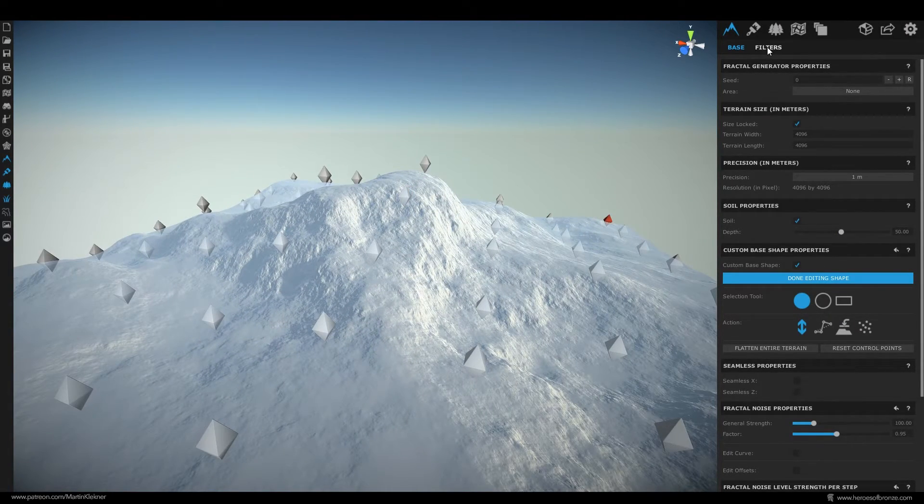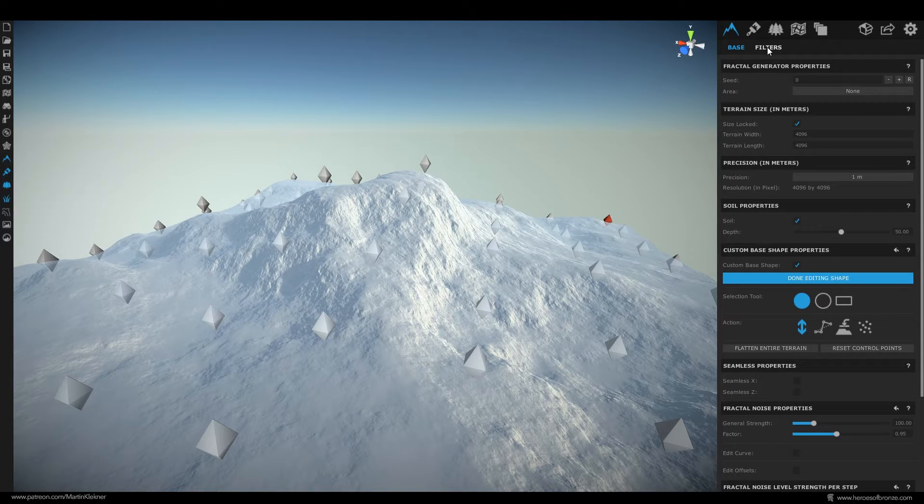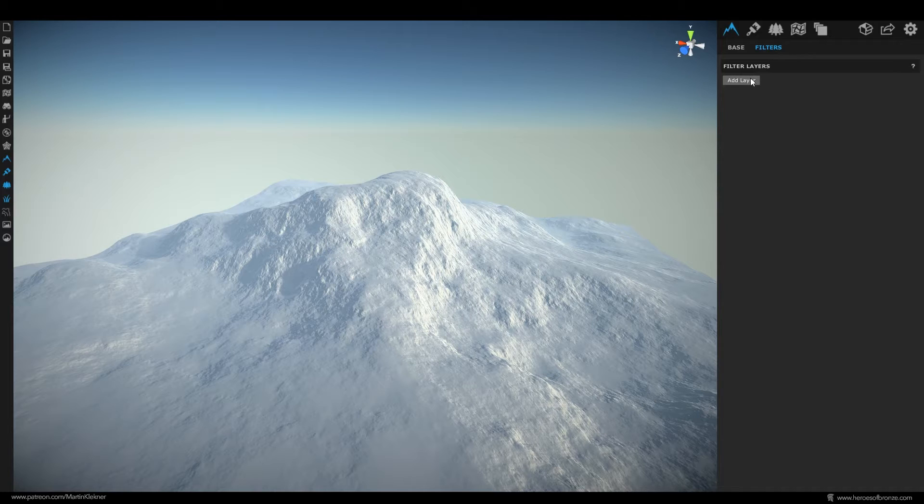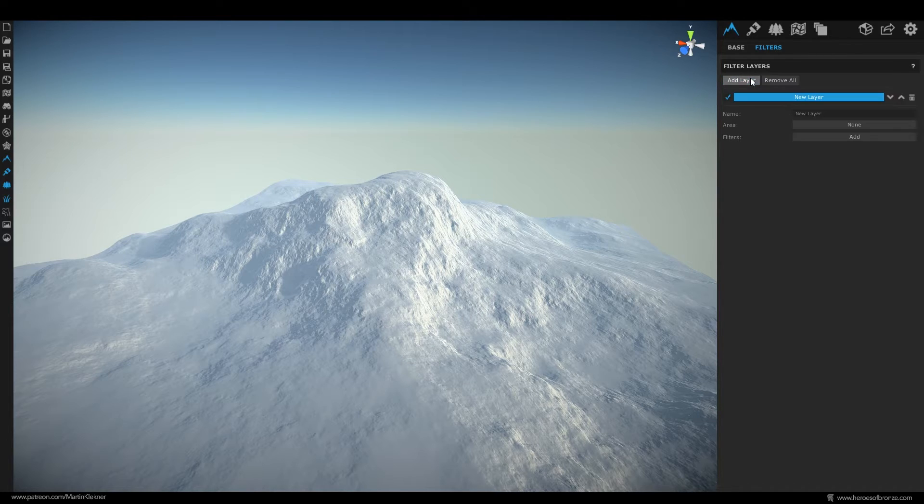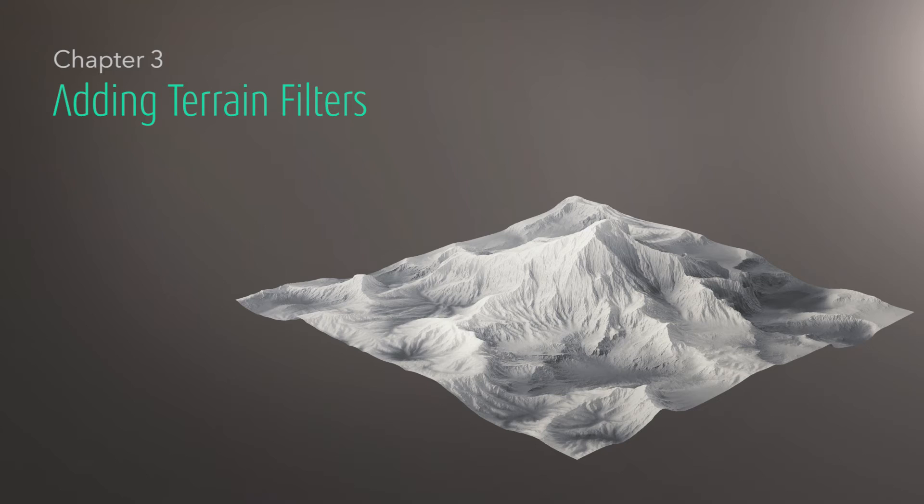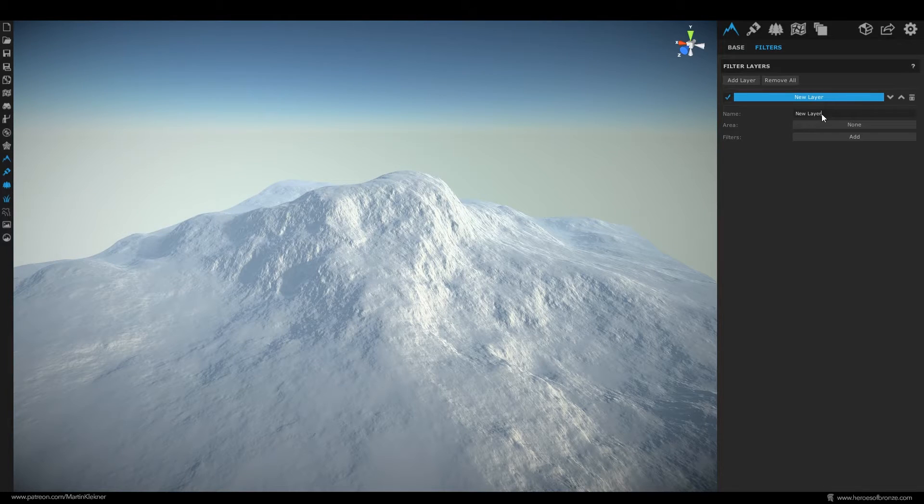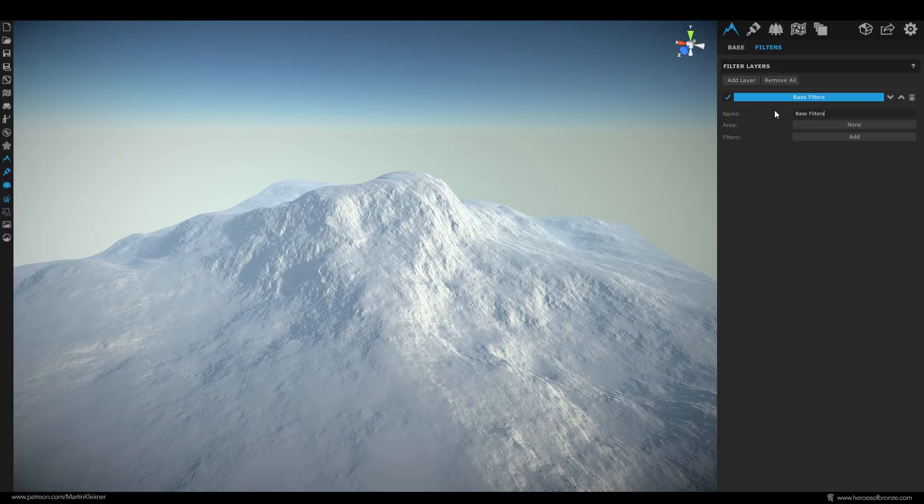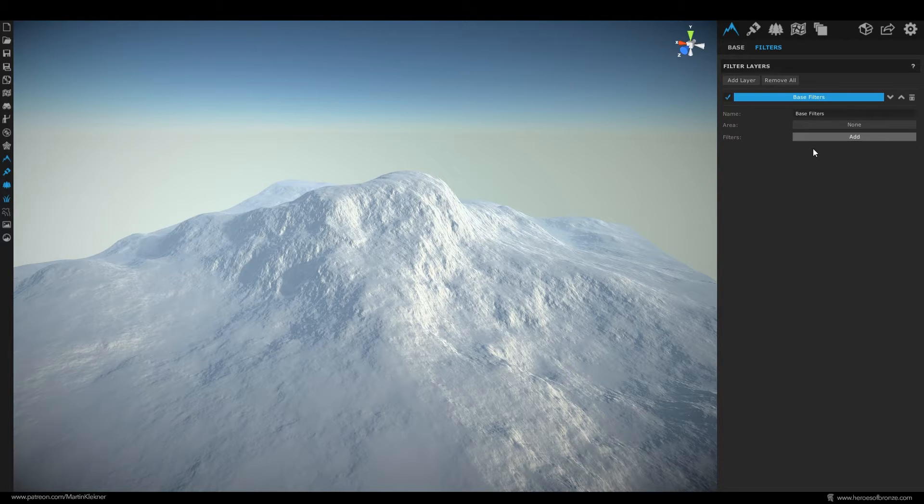Alright when you're done with the shape of your terrain switch to this very important tab here called filters. Here is where the magic happens you can create various layers and turn them on and off enabling and disabling various sets of effects. So let's make our layer and name it for example base filters and then go ahead and add our first filter.